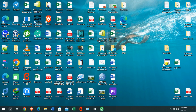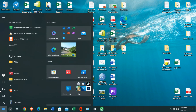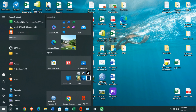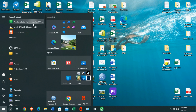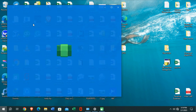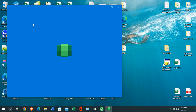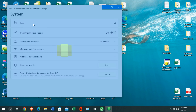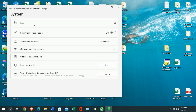Hello guys, welcome back to my YouTube channel. This is Virtual Deadshot, I'm Pavan. In this tutorial I am going to show you the process of installing Windows Subsystem for Android application on a Windows 10 PC.